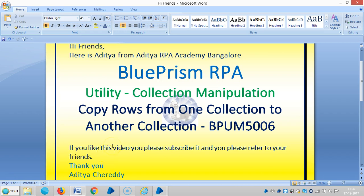Hi friends, here is Aditya from Aditya RPA Academy Bangalore. Now we are going to continue to work with utility, that is collection manipulation in BluePrism RPA. In this video we are going to see how to copy rows from one collection to another collection. And if you really like this video, please subscribe it.